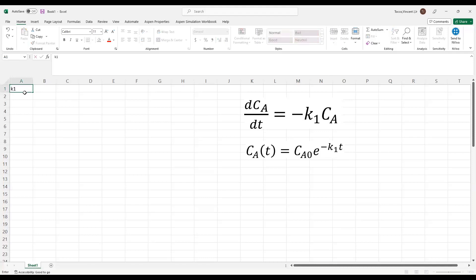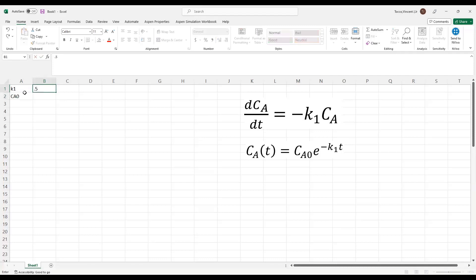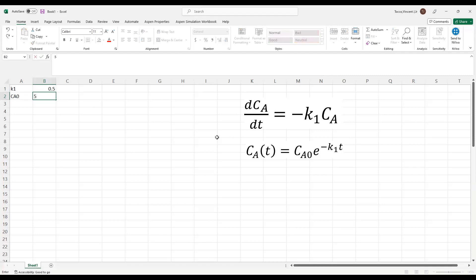The first thing I'm going to do is define values for my parameters, my K1 and my Ca0. In real life, these would be your constant of the chemical reaction and the initial concentration of reagent A. So I'm just arbitrarily choosing values like 0.05 for K1, and we'll pick 5 for Ca0.